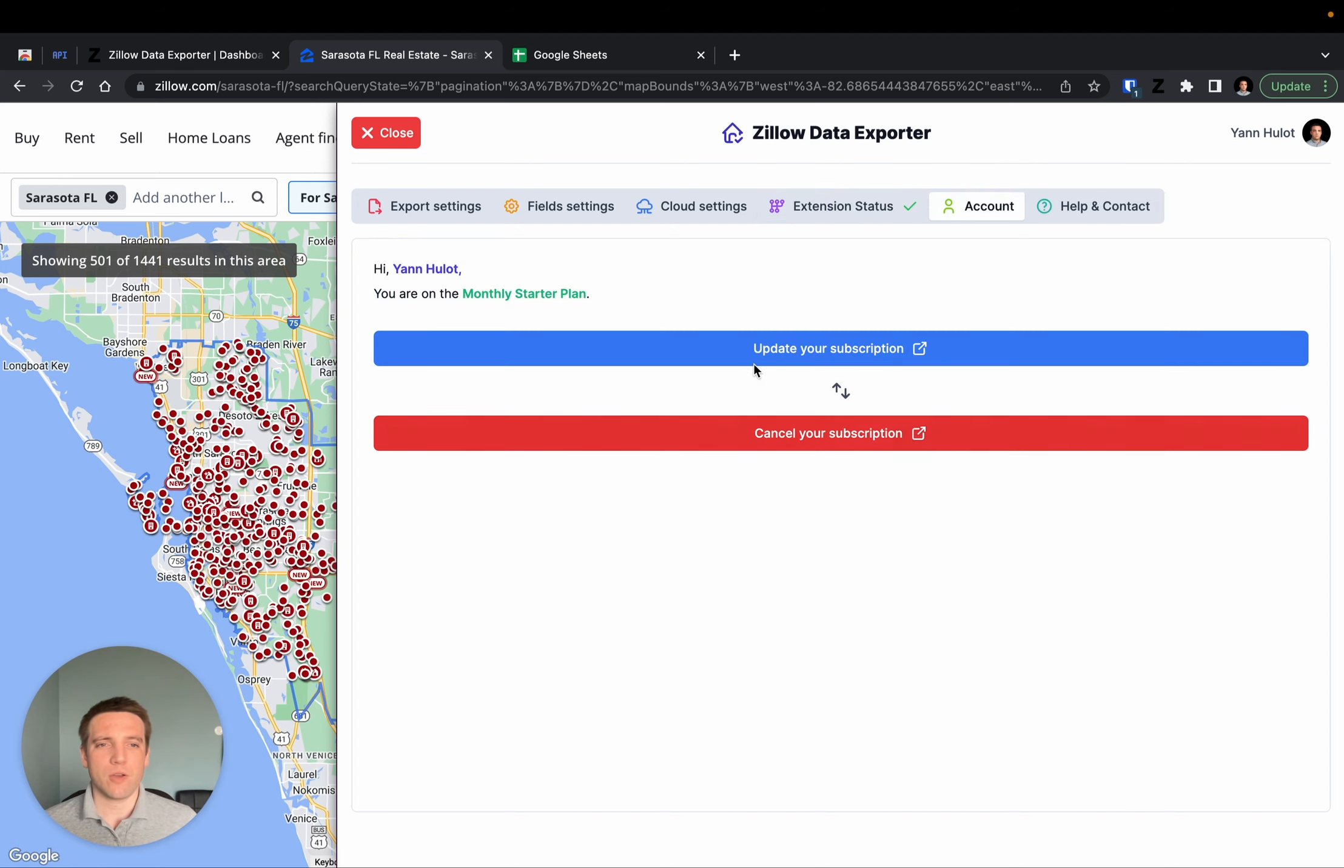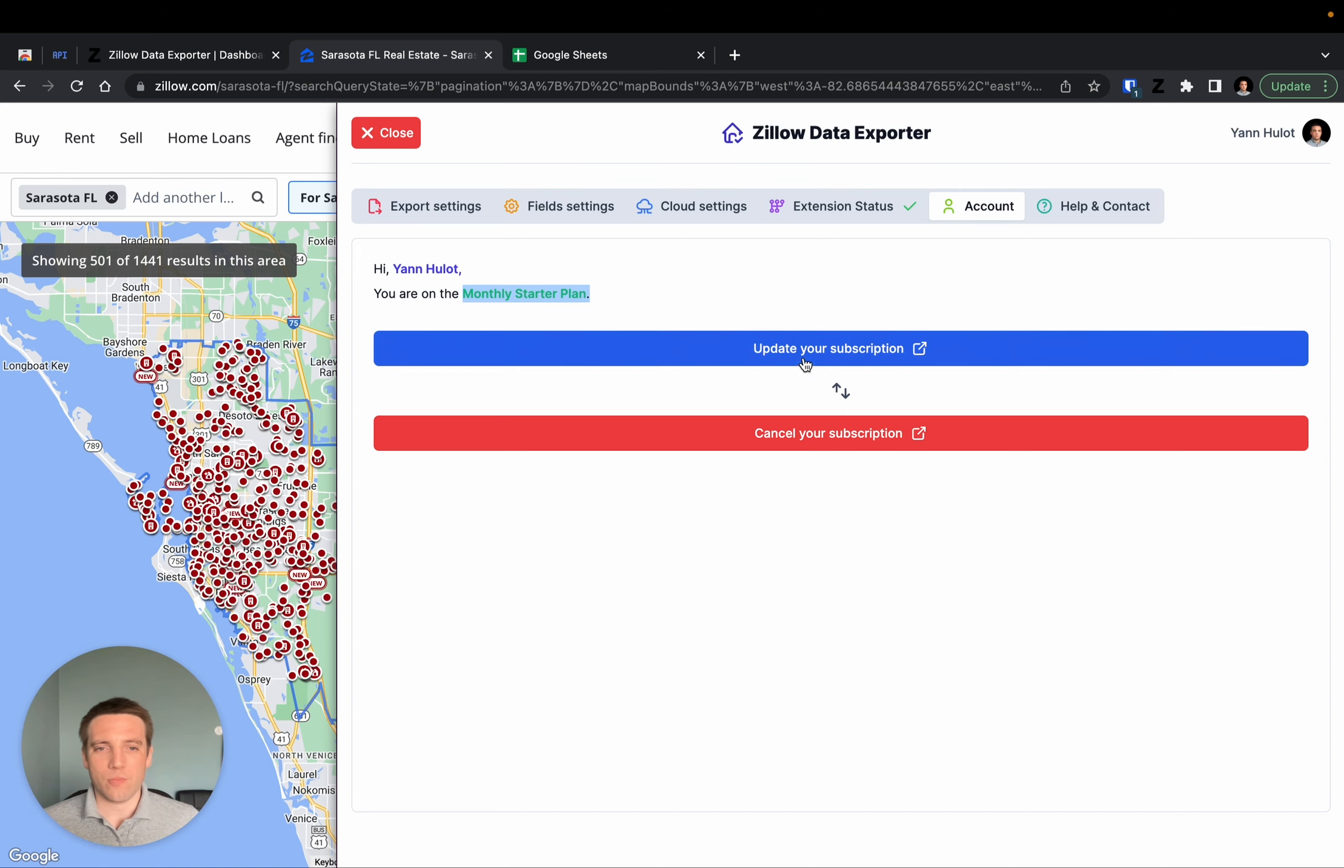Finally, there is the account tab where you can see what kind of plan you're on, as well as update your subscription or cancel it if you are on the paid plan.